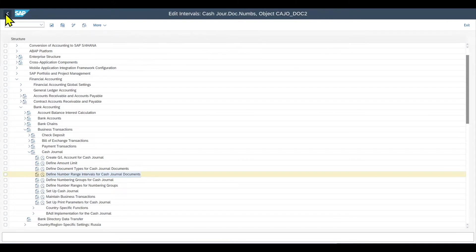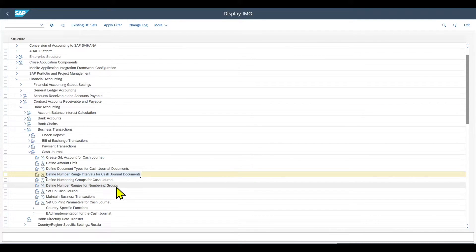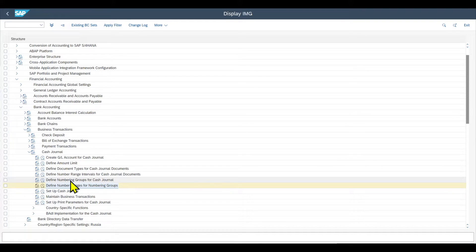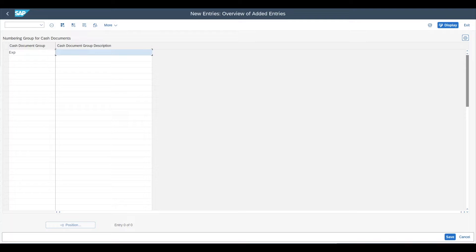Going back, you can see two more customizing steps: define numbering groups for the cash journal and define number ranges for numbering groups. Both are used if we want our cash journal documents to be numbered differently — for example, if we want documents created for expenses in a separate number range from documents created for revenues. In define numbering groups, we create keys with descriptions — for instance, 'exp' for expenses and 'rev' for revenues.